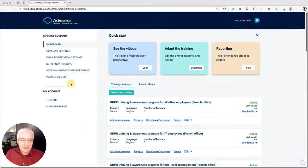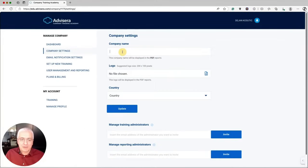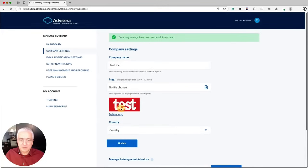To add your own logo to the platform, go to Company Settings. Define your company name, upload your logo, and click Update. The logo will now appear in your PDF reports — any report you download will display your company name and logo.